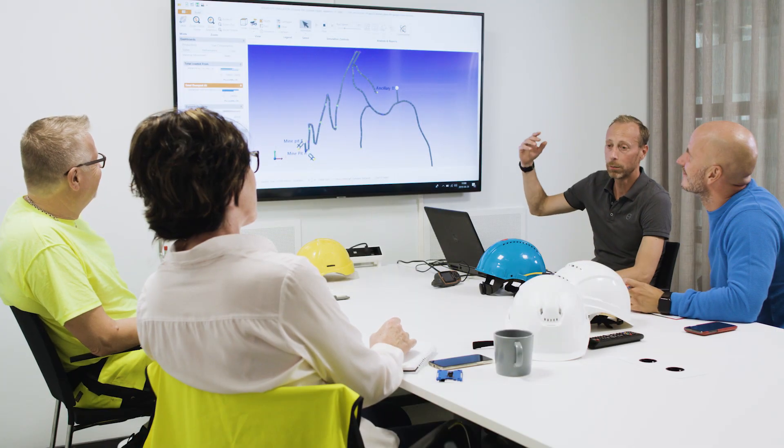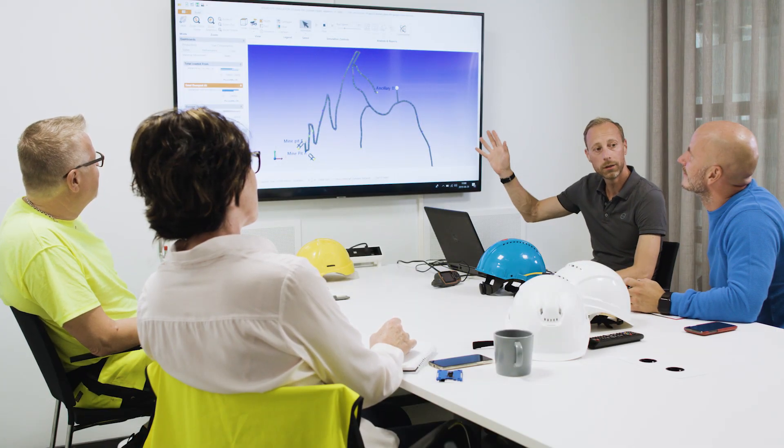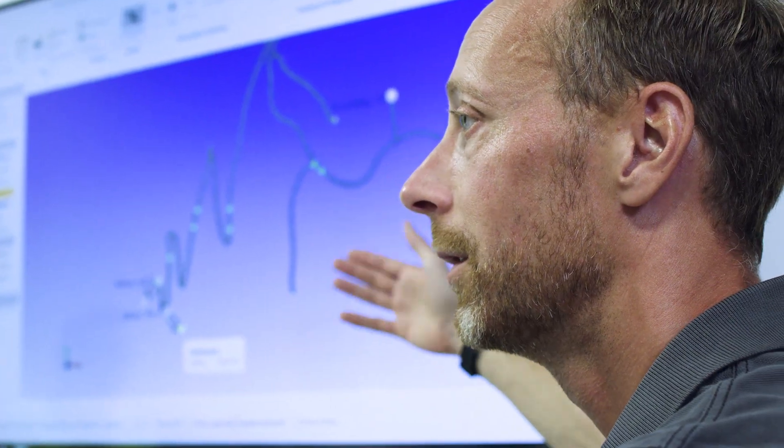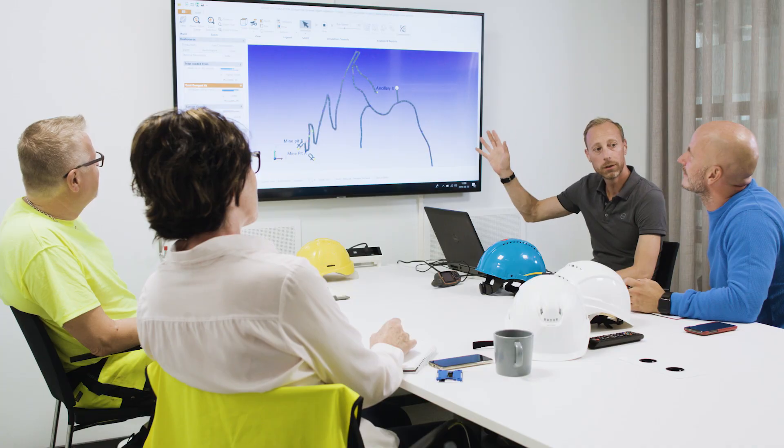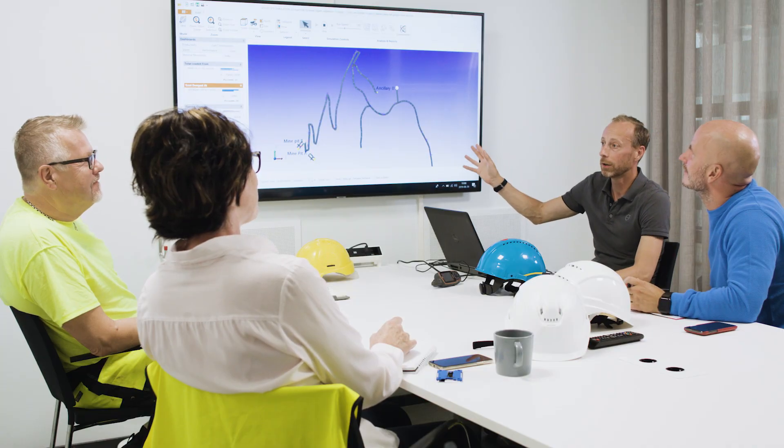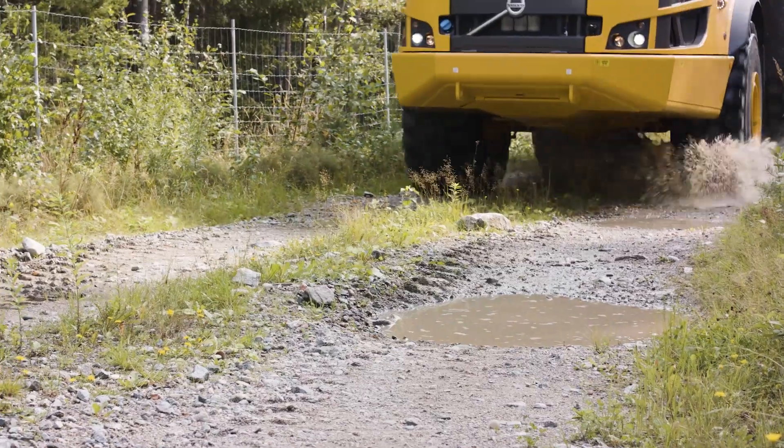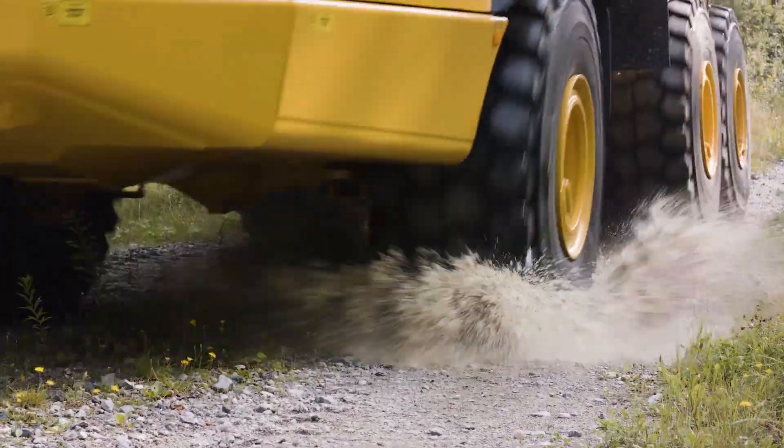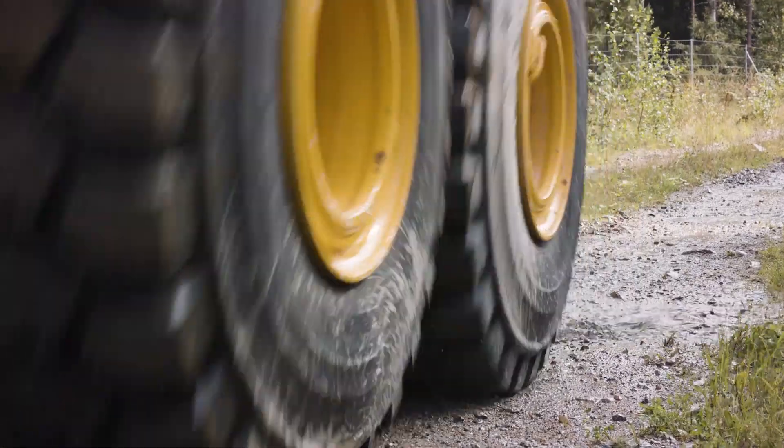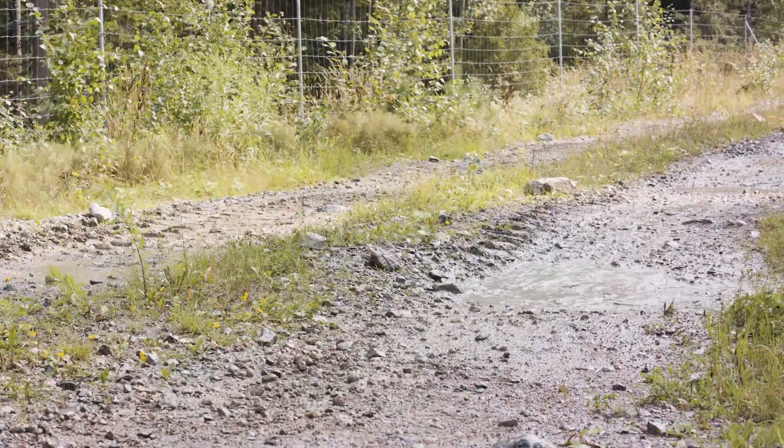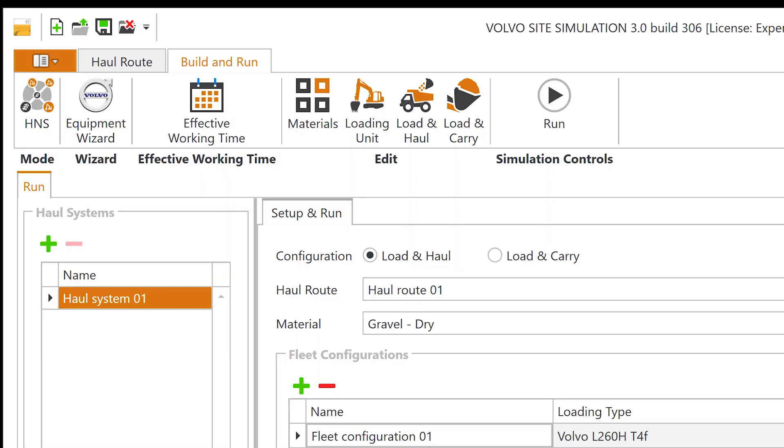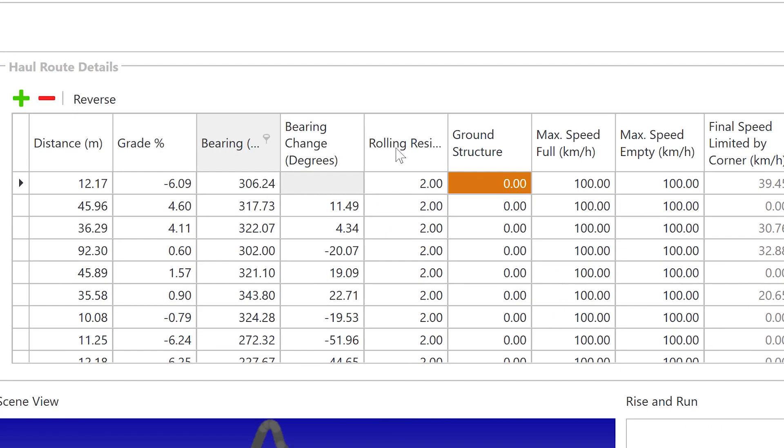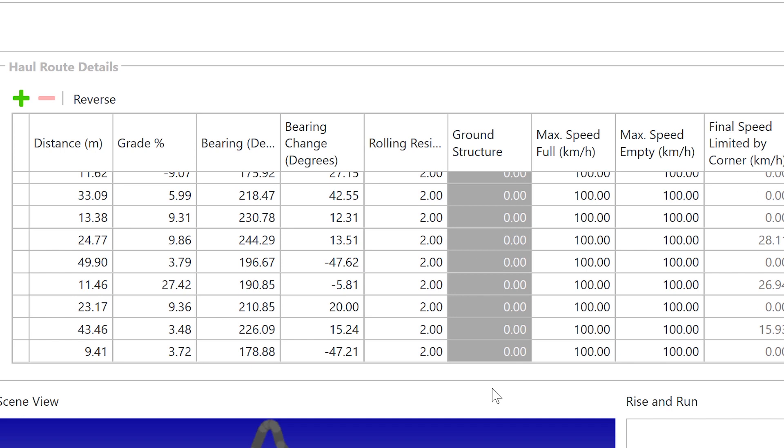Change your equipment, test different ways of working without spending time and money to move machines or material in reality. We all know a bumpy road slows a hauler down, but how much will it affect the production and costs over time? Site Sim lets you change the ground conditions of your road network to see the differences in productivity and production cost.